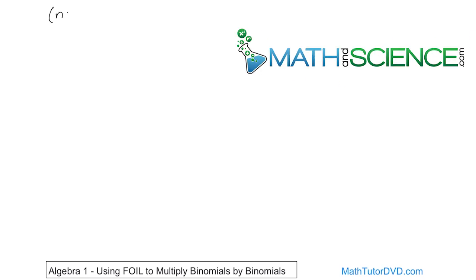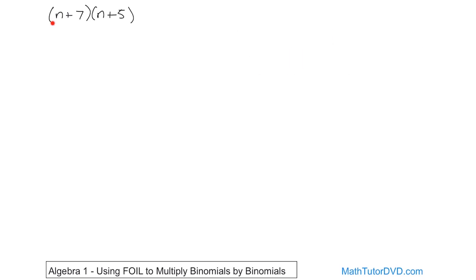Let's say we have (n + 7)(n + 5). Before I teach you anything to do with FOIL, how do we do this the way that we learned in the last section? I taught you to view this binomial as two terms, each that has to get distributed across to the other two terms, because that flows very nicely with just what the distributive property is.